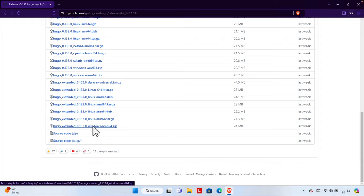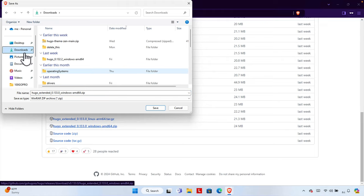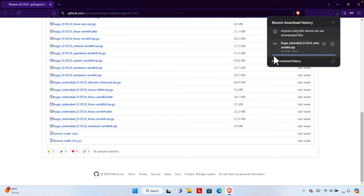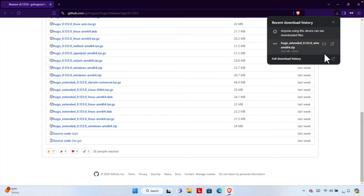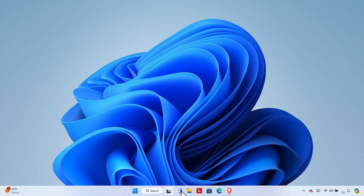Just click here from this GitHub page and choose the location where you want to download. I'm going to download it to the Downloads folder and then press the Save button. Once I press Save it will start downloading — it's already finished and it is about 24 megabytes of space for this Hugo.